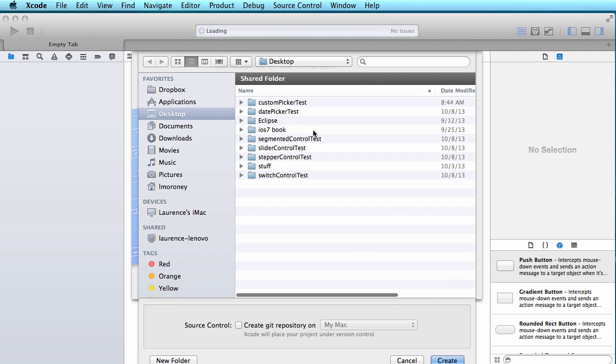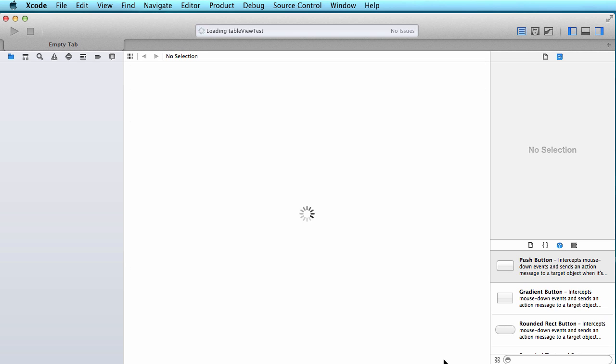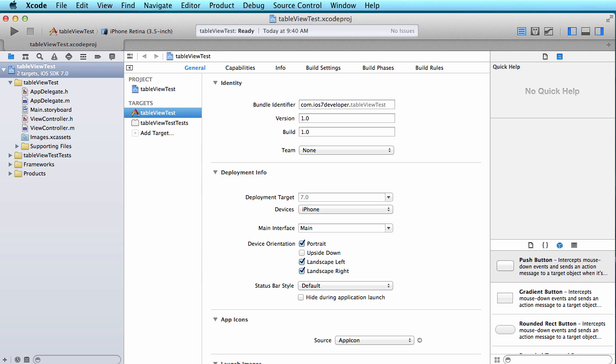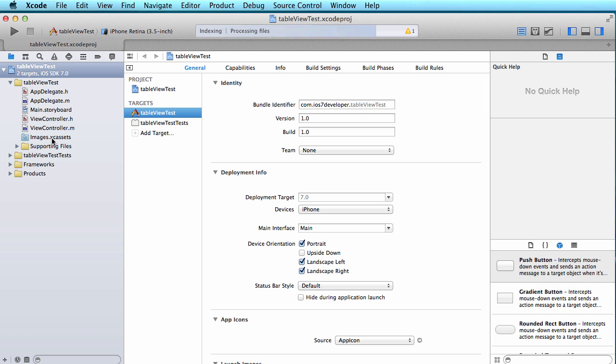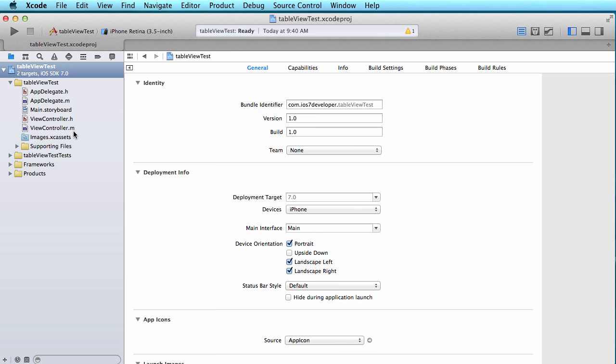When I select finish, I can go to my desktop. I'm just going to put the code there and make sure source control is unchecked and click create. So I'm now taken to my familiar view where I have my app delegate, my main storyboard, and my view controller.